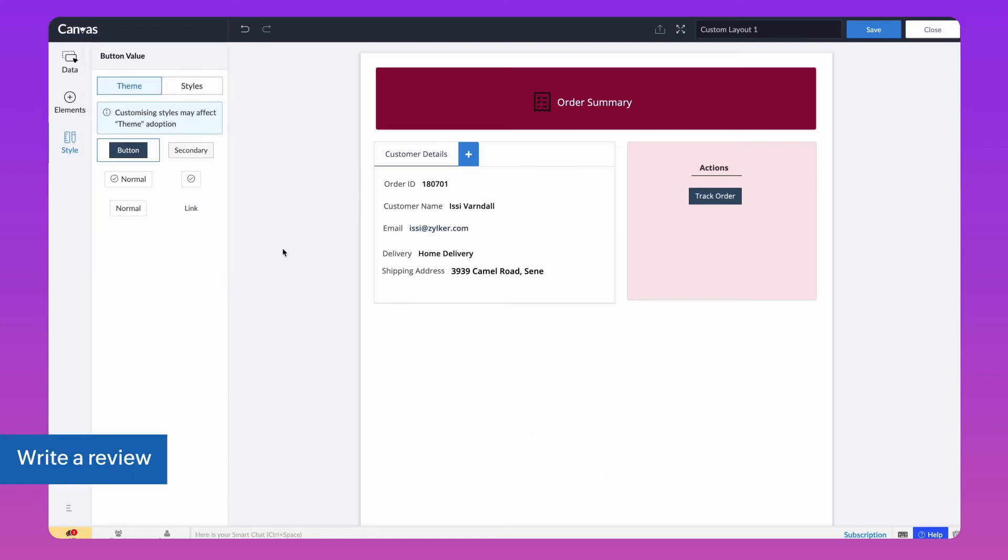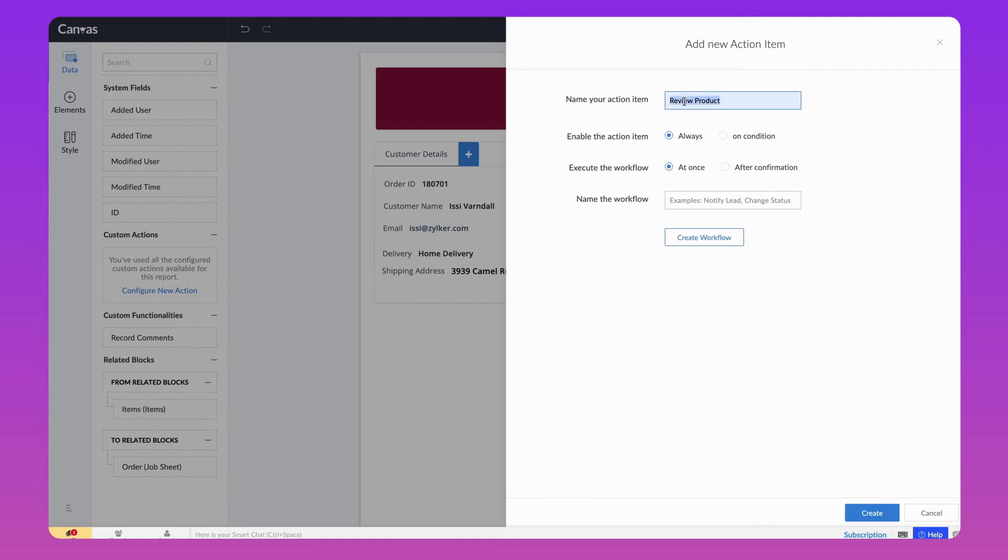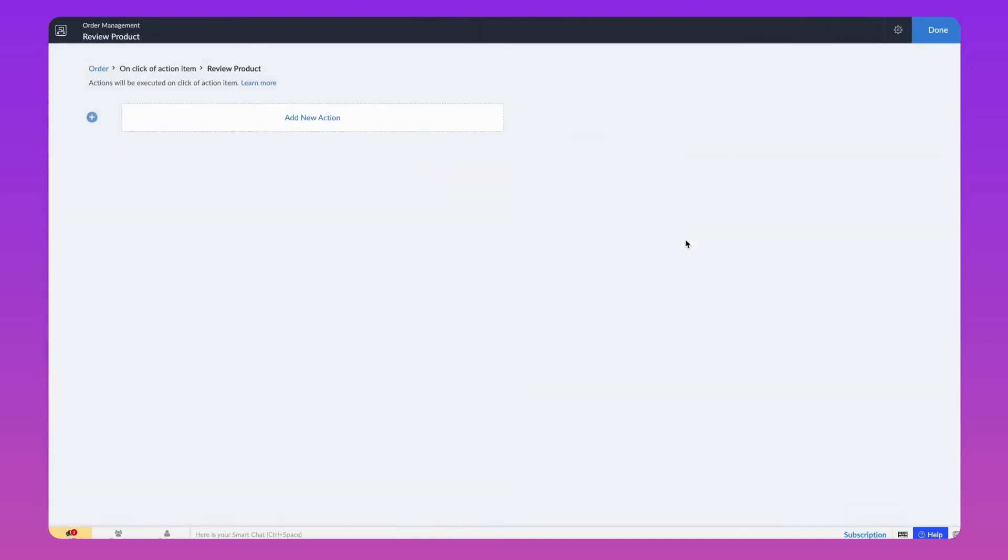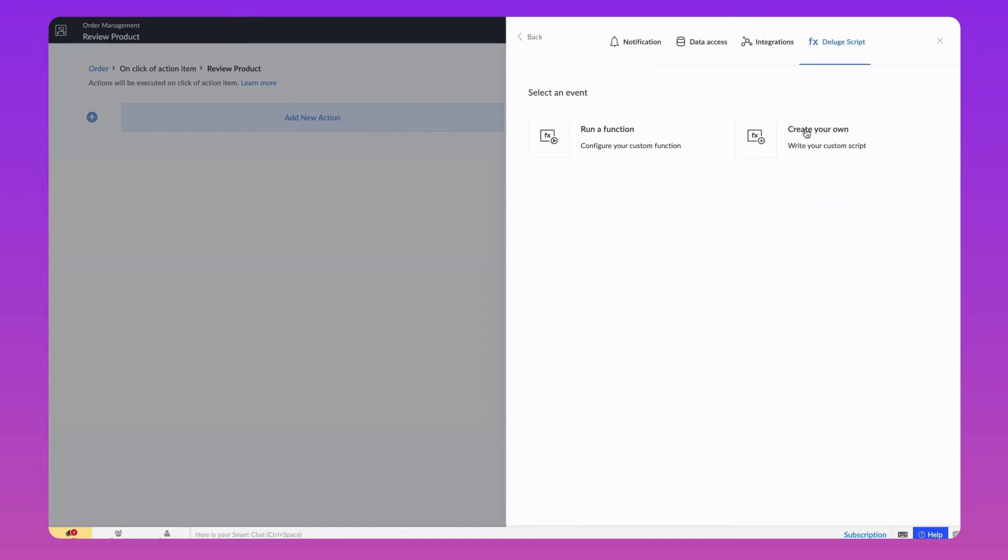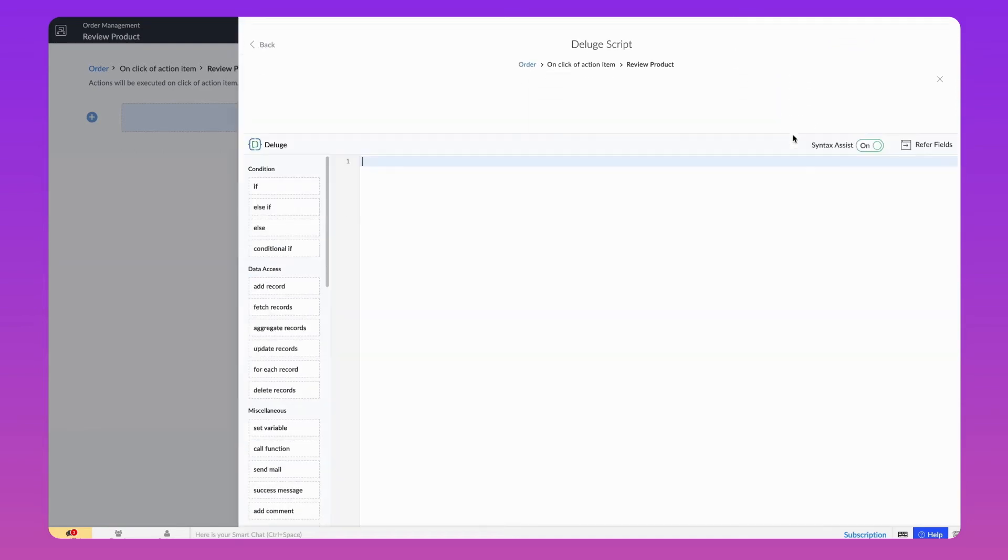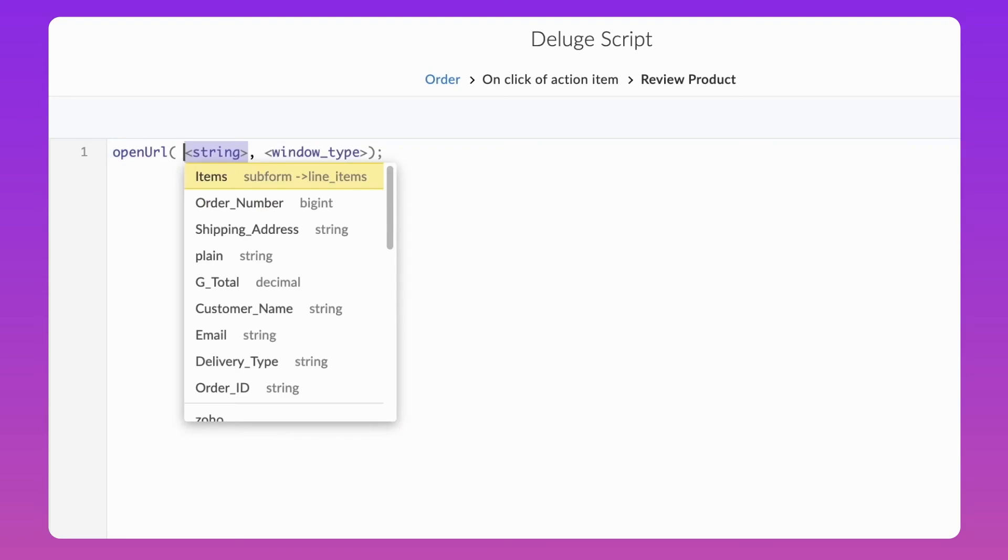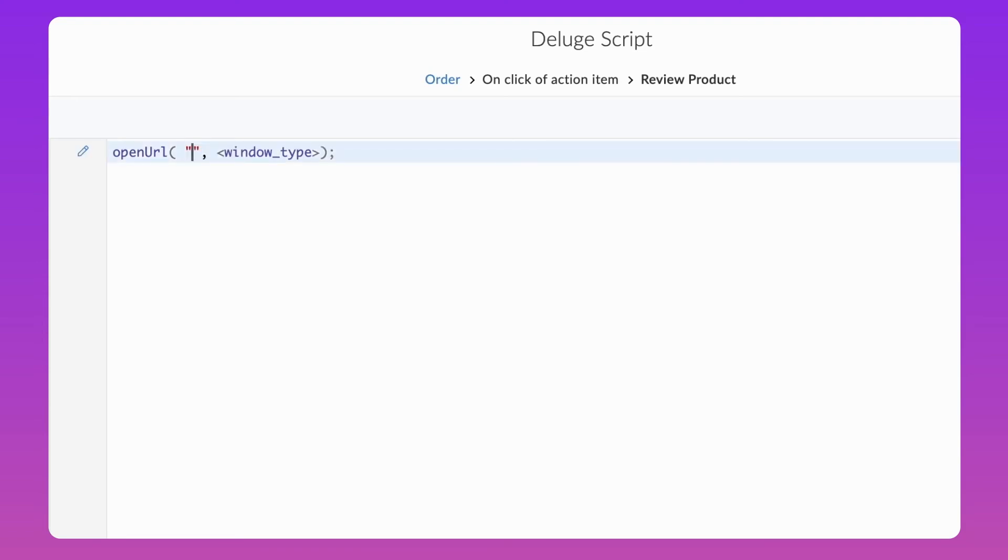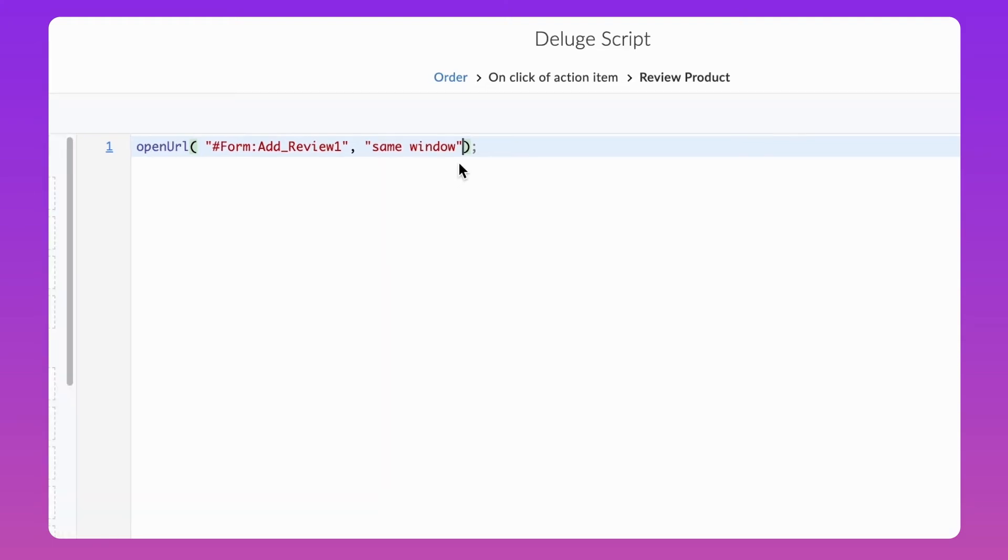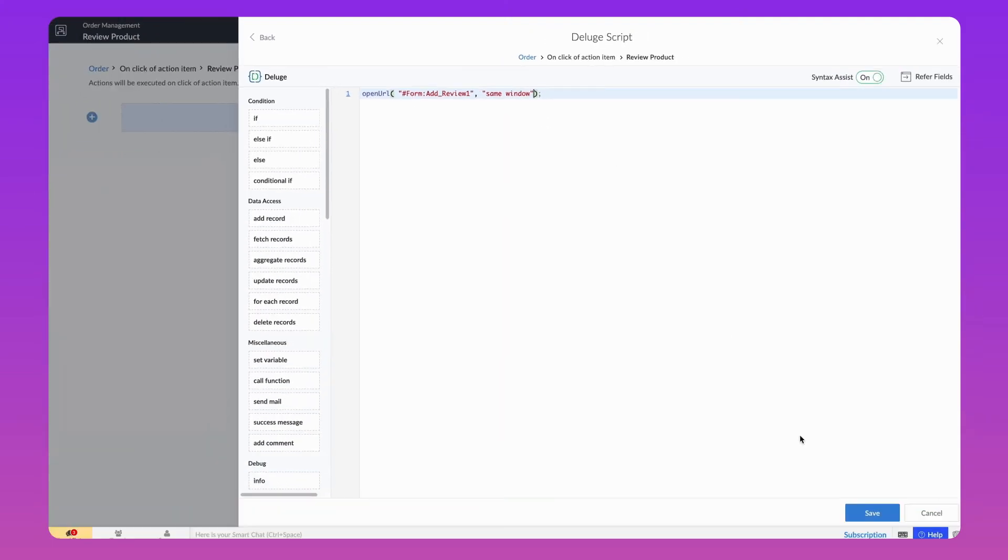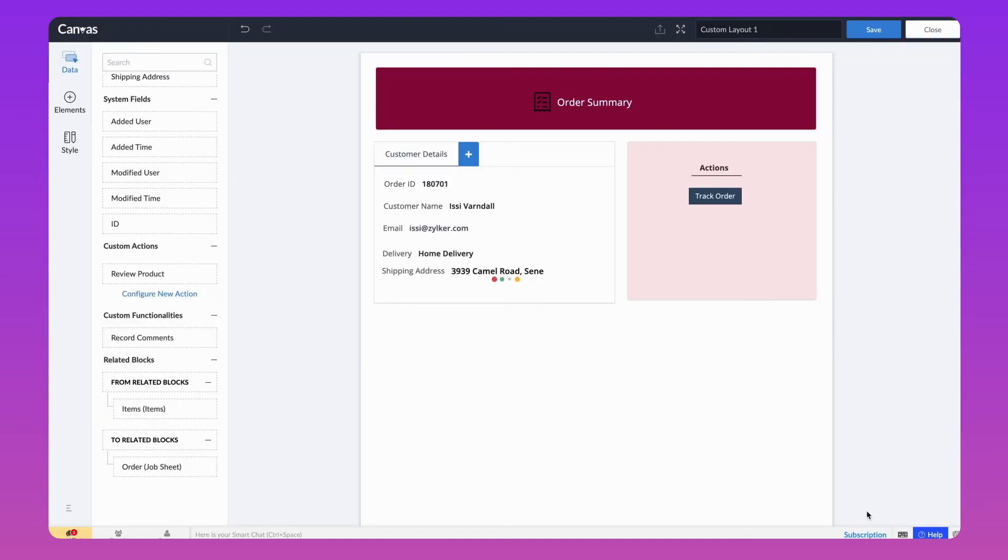Let's configure a button to open a form for users to leave product feedback. Follow the same process to create a workflow. Click Deluge Script to create your own script. In the Deluge Builder, type open URL. Next, type within the string, quote, slash, form, colon, AddReview1, unquote. Same window, where the AddReview1 is the form link name. Click Save and close the Builder, then click Done and click Create.